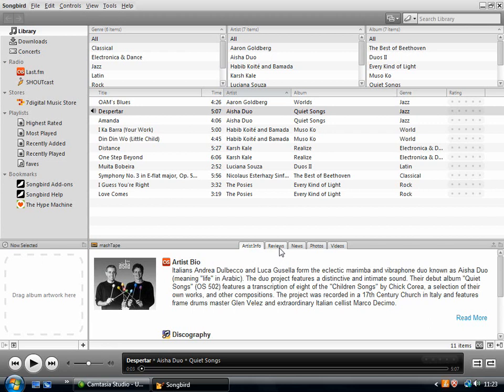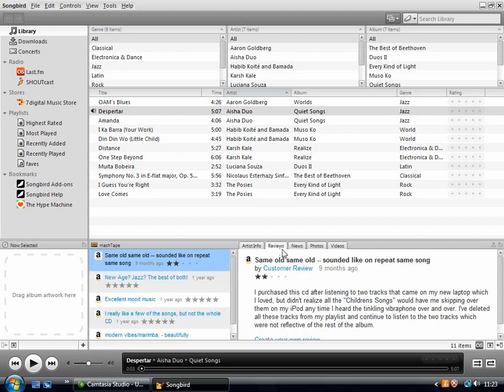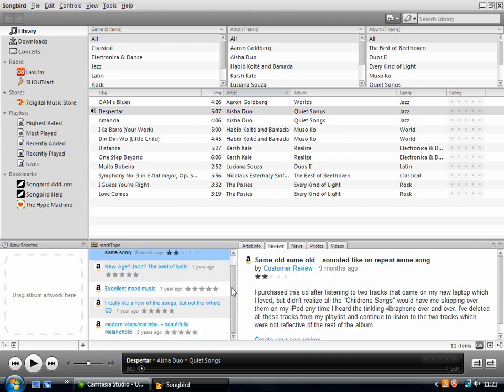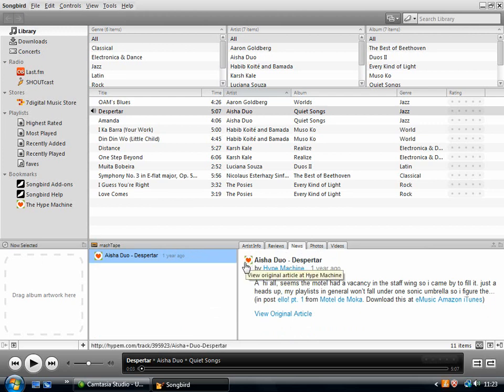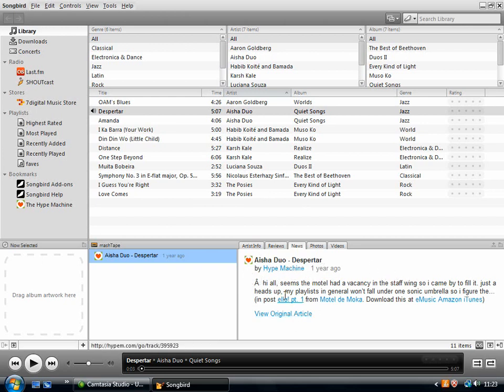Then in this next tab, reviews. So that's come from Amazon, you can see there. So you can browse down, check all these different reviews. News. That's come from the hype machine. Or it could come from Google News or various other music blogs that it will pull in these news stories from.